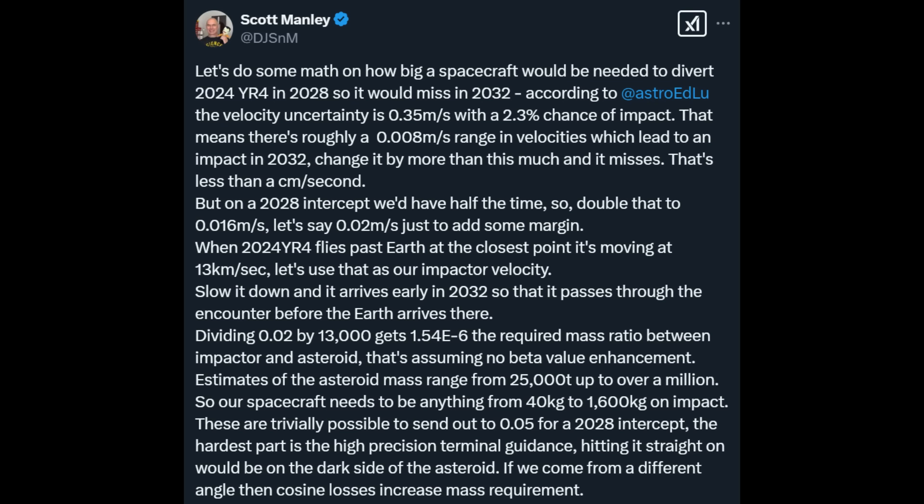The heavier the spacecraft, the bigger the push we can give it. But equally, the heavier the spacecraft, the more likely we are to potentially break up the target into chunks, which could come down in different places. And that is definitely a concern. We really don't know very much about this asteroid right now. We just have a very rough idea about its size and we may get a better idea in 2028.